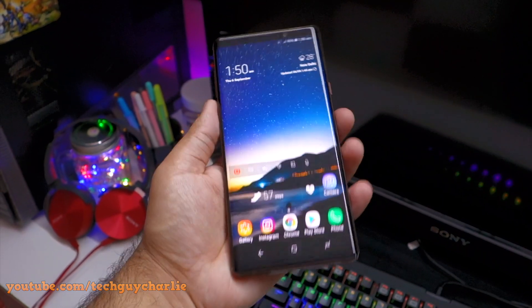Samsung converts app icons into rounded icons by default, but you can disable this. Go to Settings, tap on Display, scroll down and tap on Icon Frames. By default, icons display a rounded frame. If you select Icons Only, the rounded frame is disabled and you get the regular app icons instead.